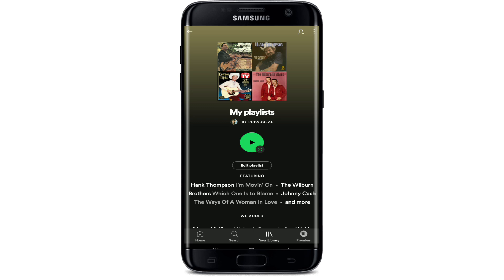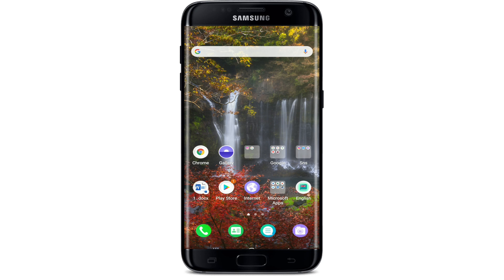That is how you can adjust your privacy settings on Spotify, even if you can't block someone. I hope the tutorial was helpful. If it was, go ahead and give it a thumbs up, and feel free to comment below if you have a question or feedback. I'll soon be back with more tutorial episodes — goodbye till then.